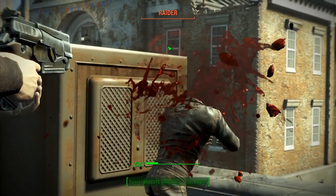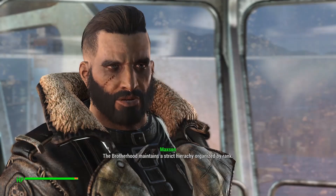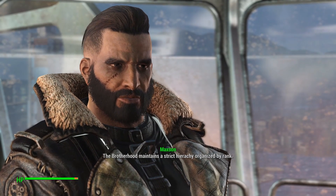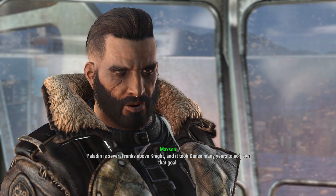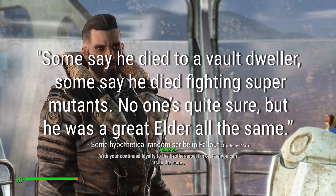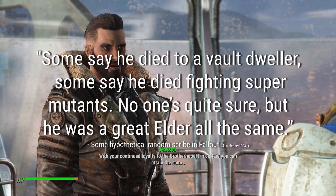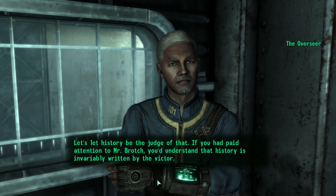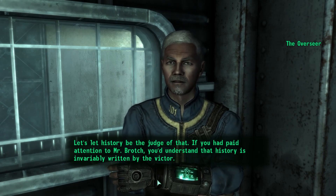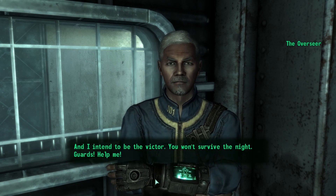They'll try to make specific characters who could die in the last prior game die regardless. The Brotherhood in Fallout 5 may mention that Arthur Maxon died in battle, but the details are iffy. A scribe may say something along the lines of, 'Some say he died to a Vault Dweller, some say he died fighting super mutants. No one's quite sure, but he was a great elder all the same.' This is a method that tries to respect each and every choice by ultimately rendering them all meaningless, by either ignoring each one or by making each one valid in some form.